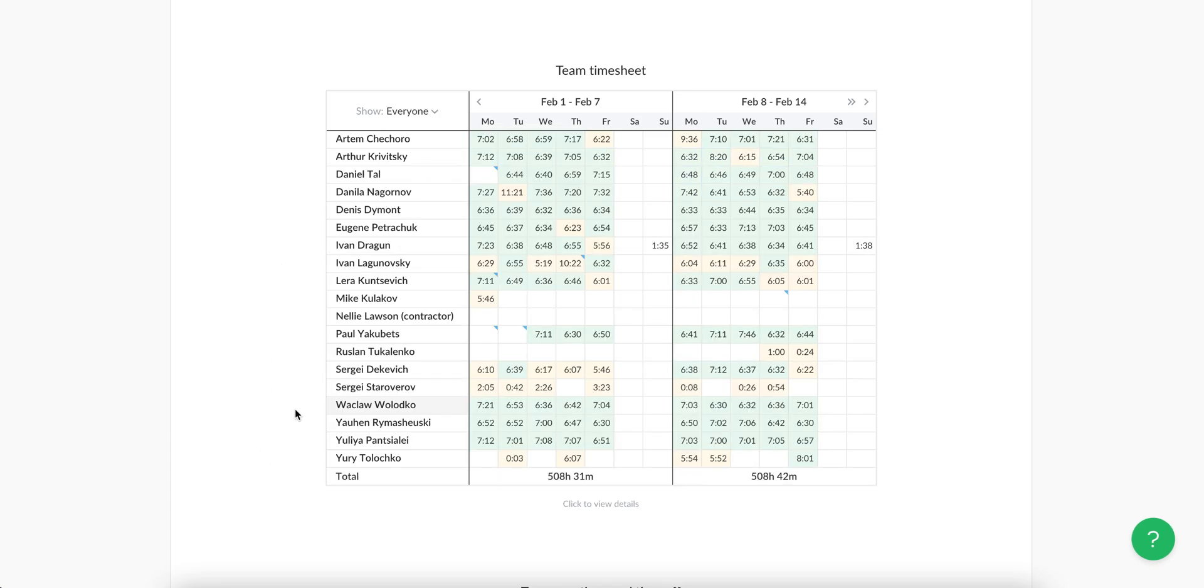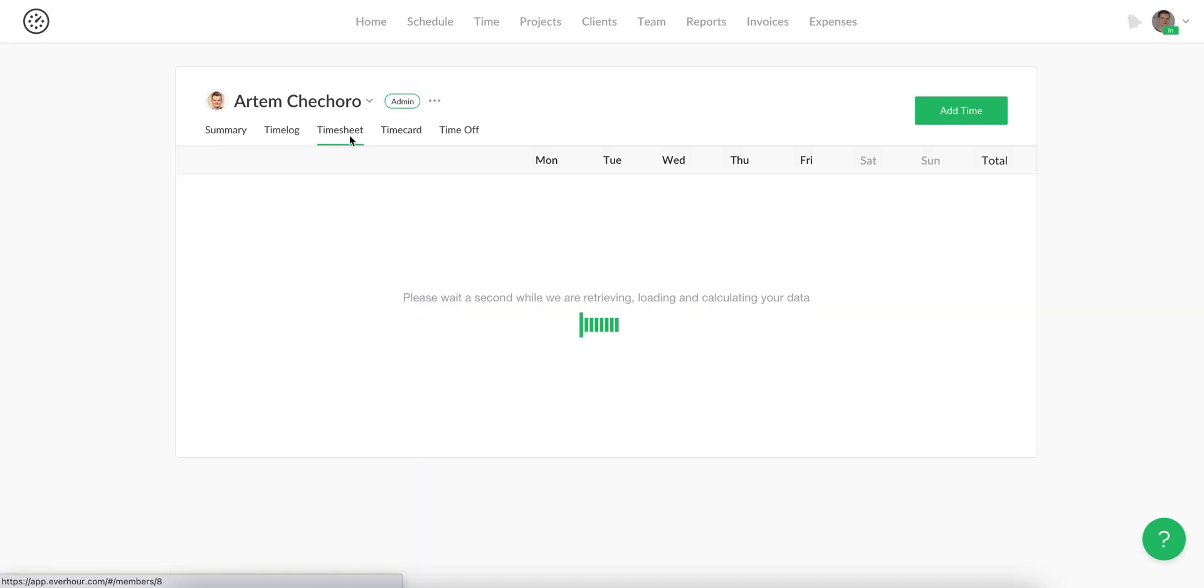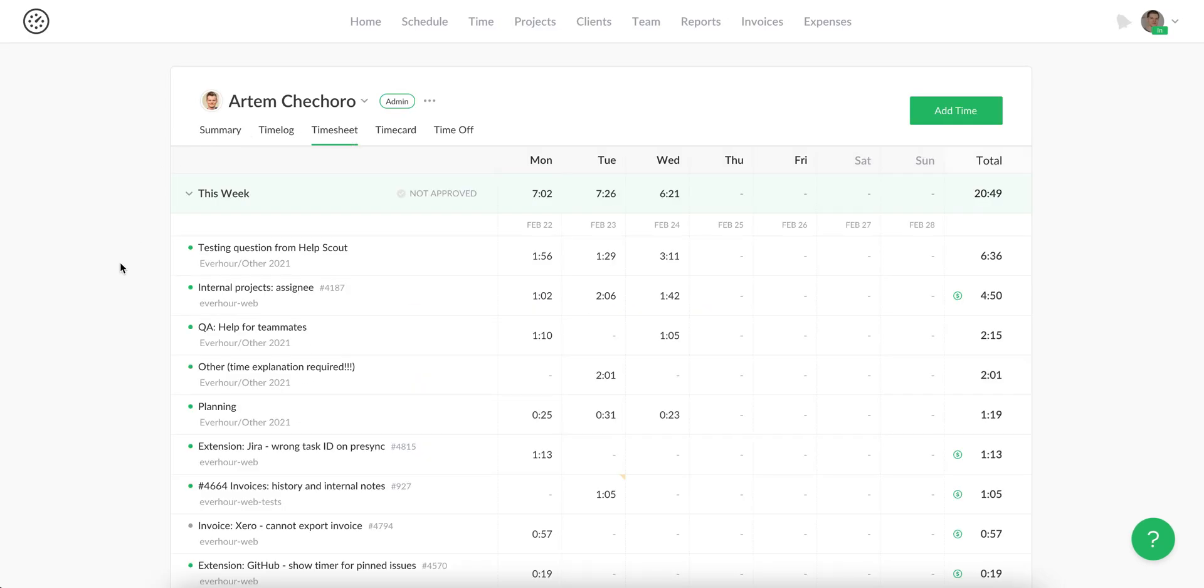Additionally, you can click on anybody's name here and see what time was spent exactly by that user.